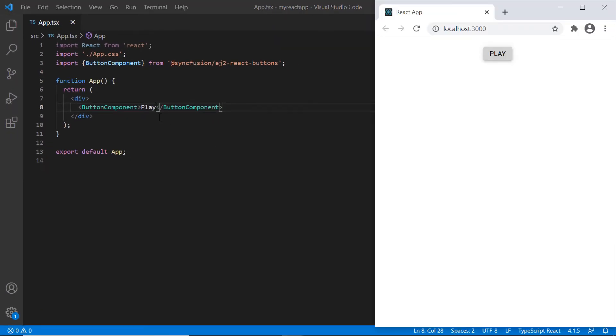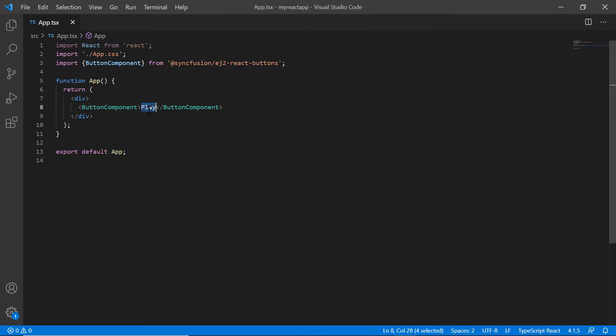As you can see, the output displays the button component with the content as play. I can also provide the caption using the content property.